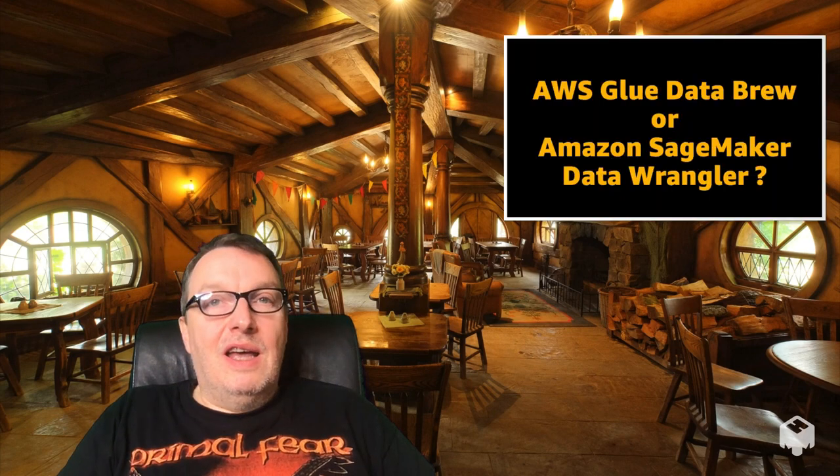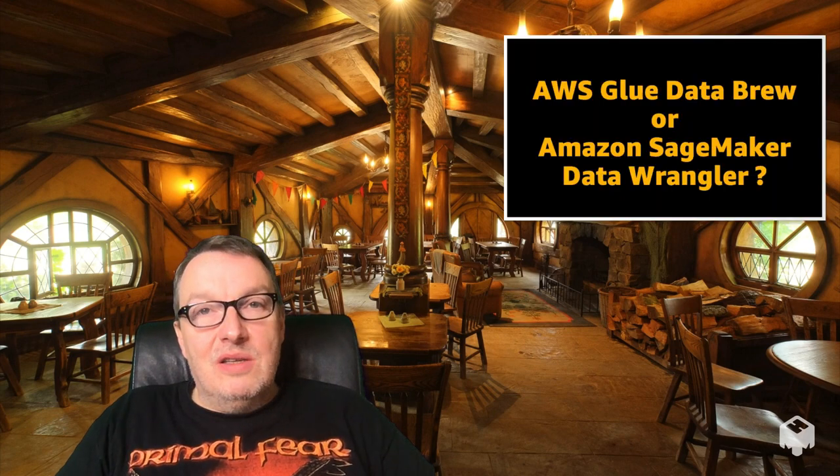Hi everybody, this is Julian from AWS. In this video I would like to answer a question that I've been asked a few times since we launched SageMaker Data Wrangler, our data preparation service inside of SageMaker. The question is: should I use Data Wrangler or should I use Glue DataBrew?